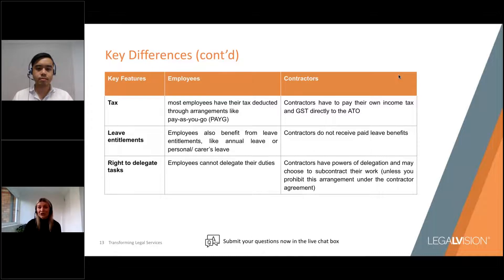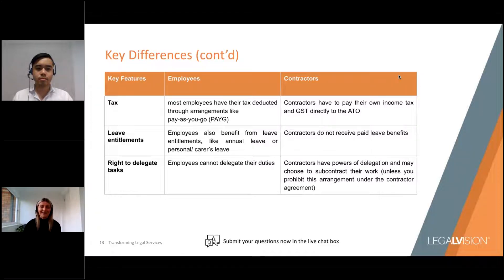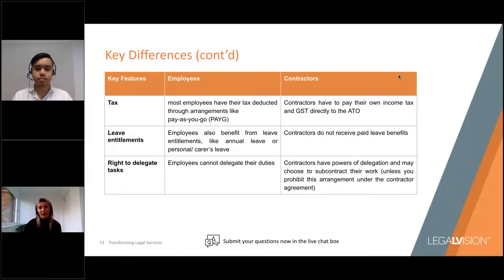In terms of what this means for you as an employer, it's essential to understand the distinction between whether a worker is an employee or a contractor, because that difference has a significant impact on their entitlements. The best protection — and the main takeaway from this section — is that your written agreements are your best protection. Any contract you enter into with your workers should clearly indicate whether you intend them to be an employee or a contractor. I'll now turn to Dixon to walk through key contractual terms for tech businesses.